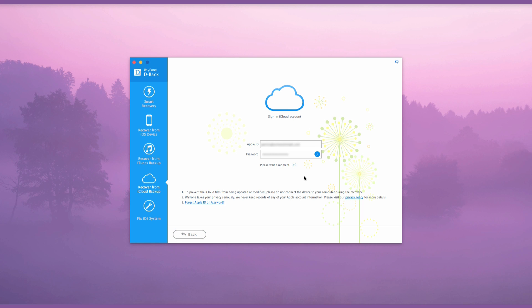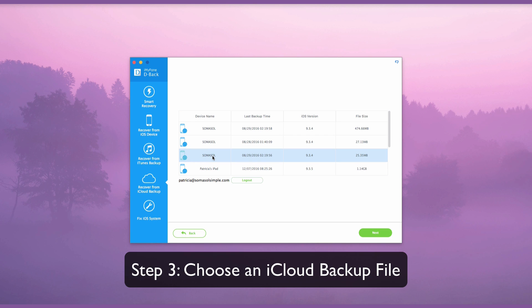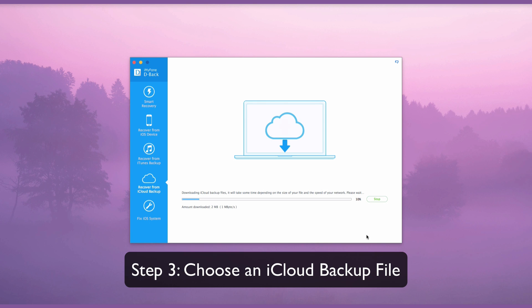Sign into your iCloud account and the program will display all of the backup files in your account. From the files displayed, pick the one you want to download and click the Next button to scan for your iCloud Backup files.